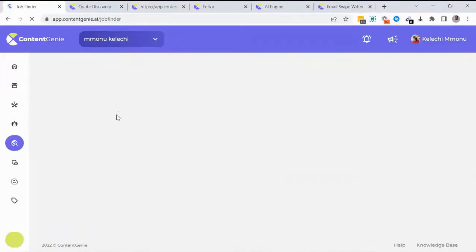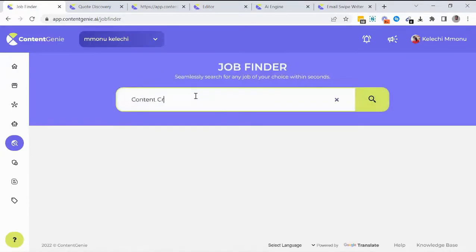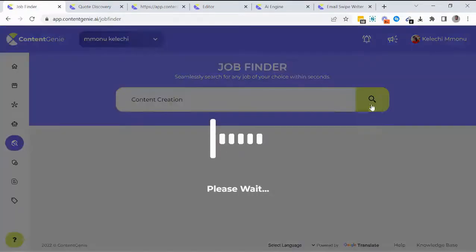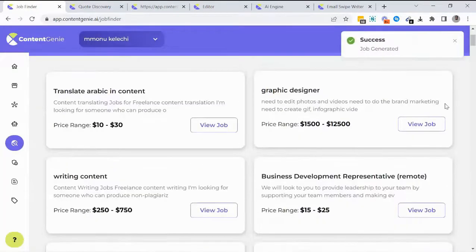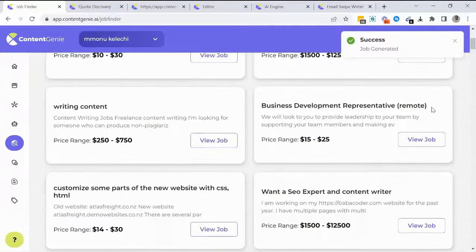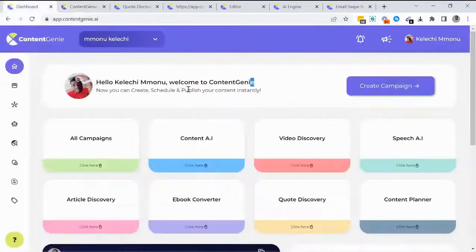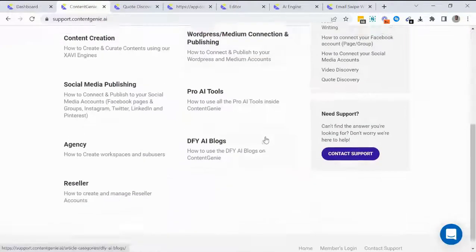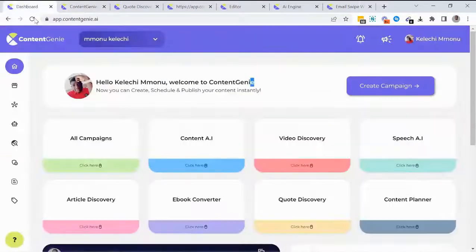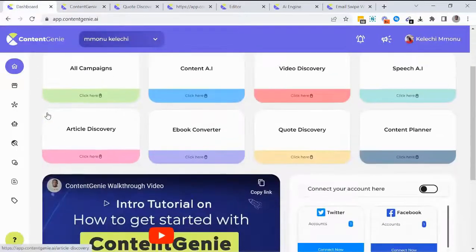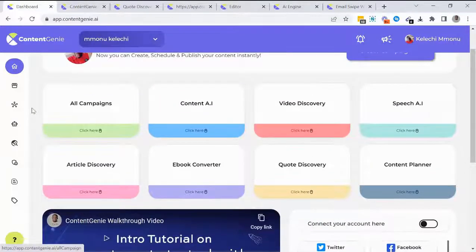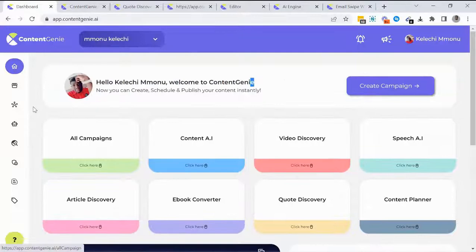Content Genie also includes a Job Finder tool that helps you find the most recent high-paying jobs and clients. There's a dedicated help section with all the tutorial guides you need. No existing software has all the value, tools, and features built inside Content Genie. We look forward to seeing you in the members area — cheers!